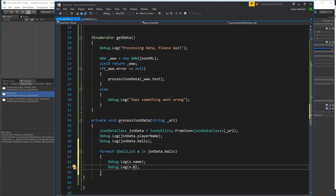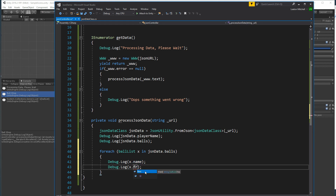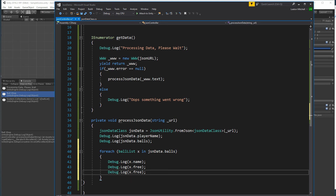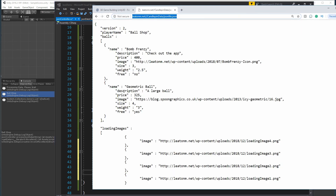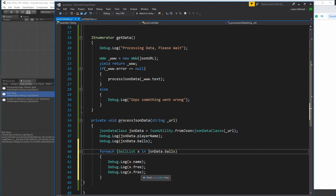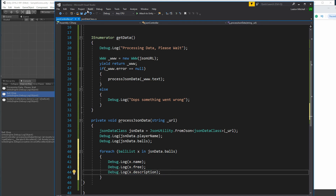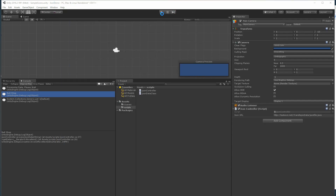I'll log x dot name, x dot free, and x dot description for each ball. Then save and go back to Unity.